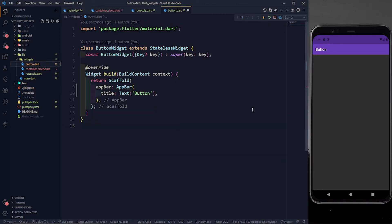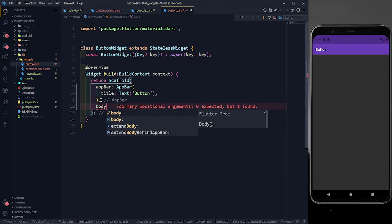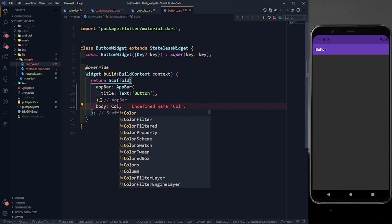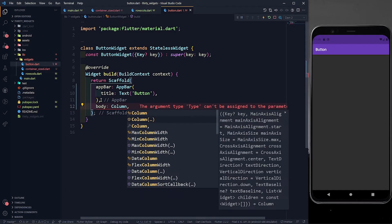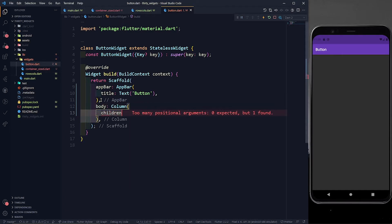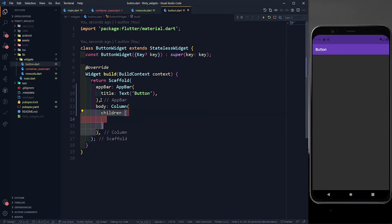Let's go to button.dart and first of all I am going to define the body. In the body I will have a simple column. Let's define a column and we can define children. You already know about rows and columns so I'm not covering that again.